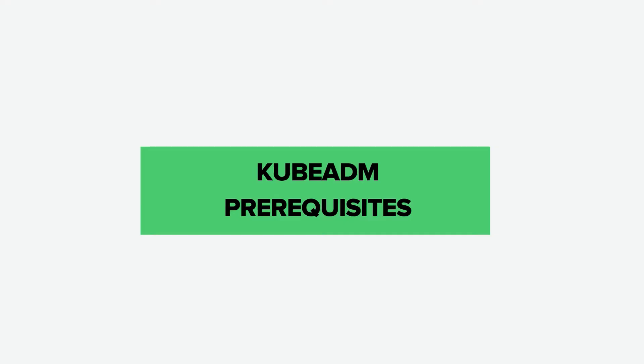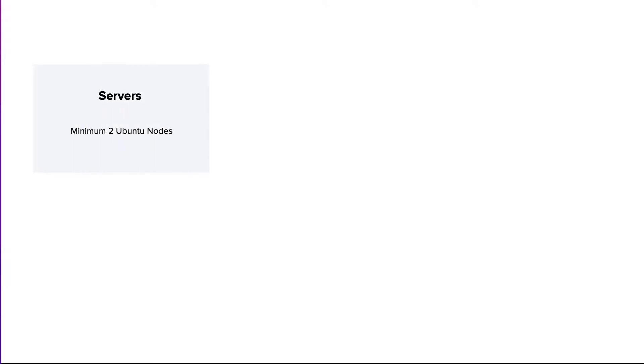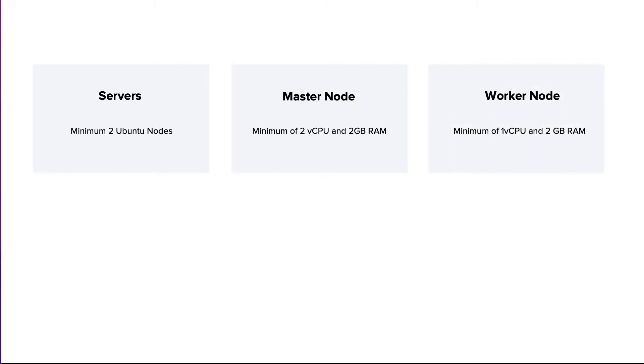Let's look at the prerequisites to follow this tutorial. You should have a minimum of 2 Ubuntu nodes, 1 master and 1 worker node. The master node should have a minimum of 2 vCPU and 2 GB RAM. For the worker nodes, a minimum of 1 vCPU and 2 GB RAM is recommended.